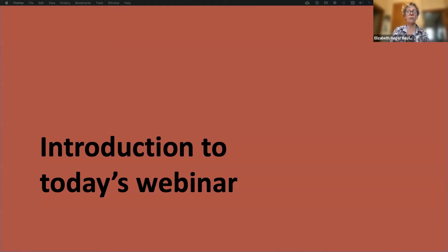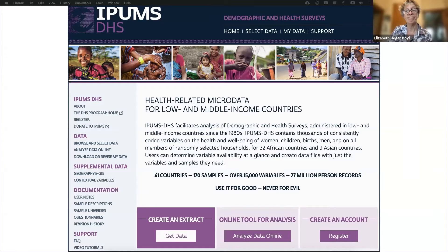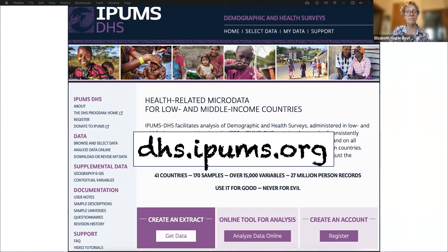IPUMS DHS is a website where you can browse variables and information about them, and create a dataset with precisely the samples and variables you want for your research question. Anyone can use IPUMS DHS, and any DHS registered user can download data from IPUMS DHS. The website is dhs.ipums.org.